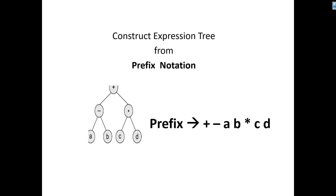Hello everyone. In this video we are going to learn how to construct an expression tree from a prefix notation. If we are given a prefix notation, we can easily construct an expression tree.